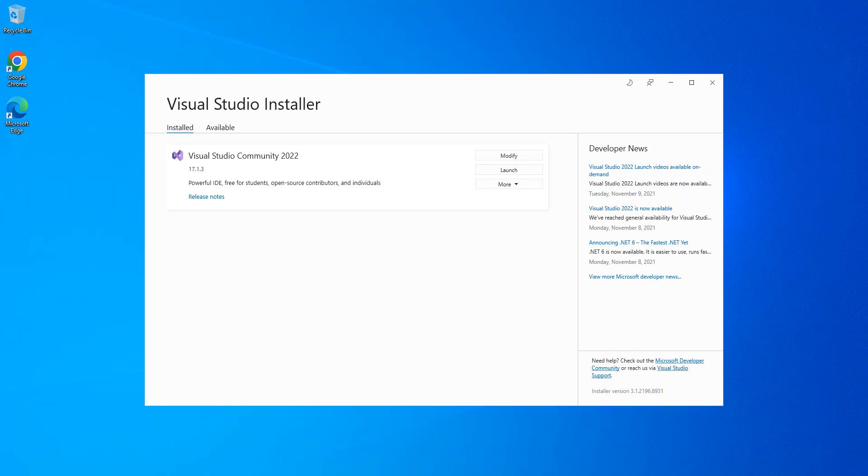To get started, you have to download the Visual Studio Installer as well as Visual Studio 2022. If you can see on the screen, I've got the Visual Studio Installer opened. So to get started here, we're going to click on Modify.